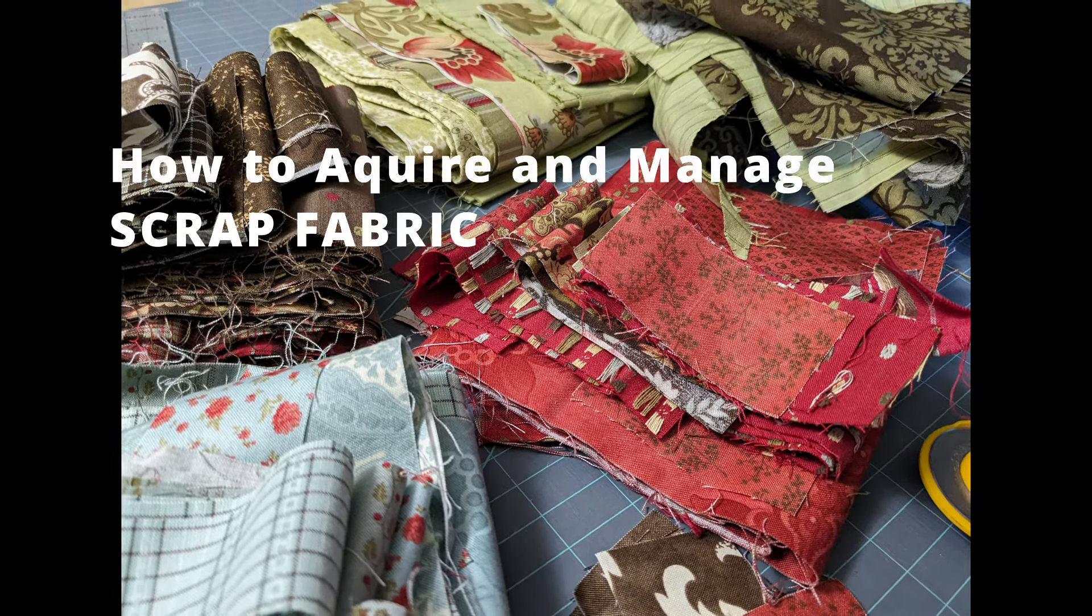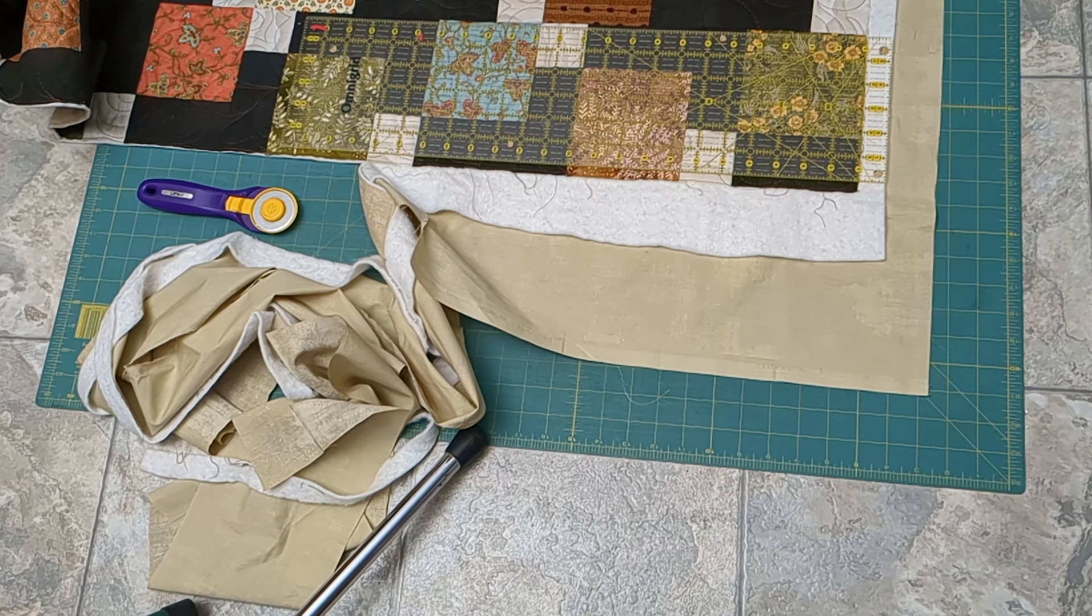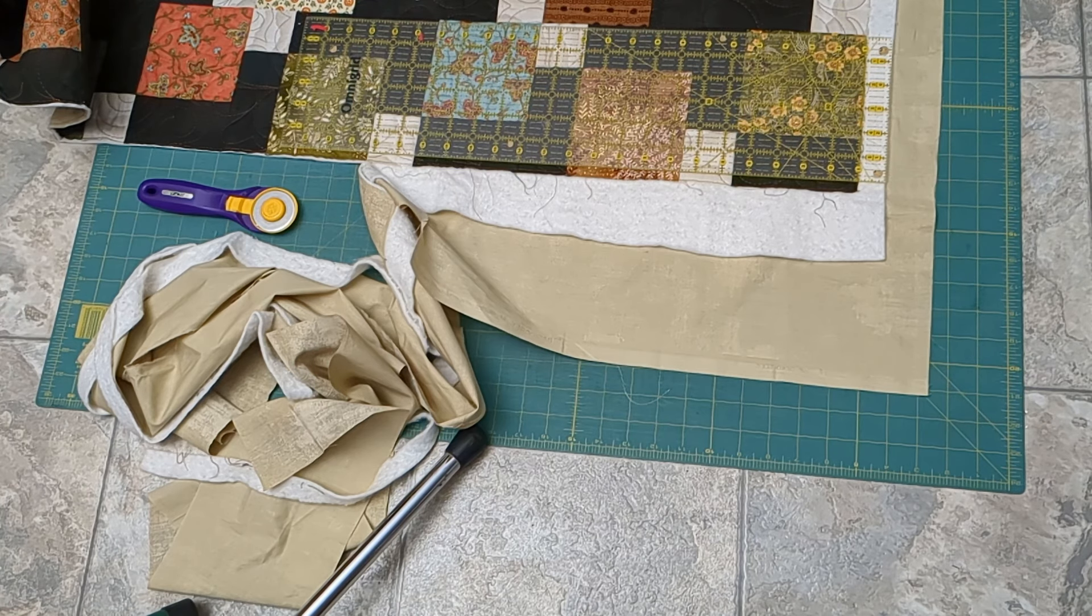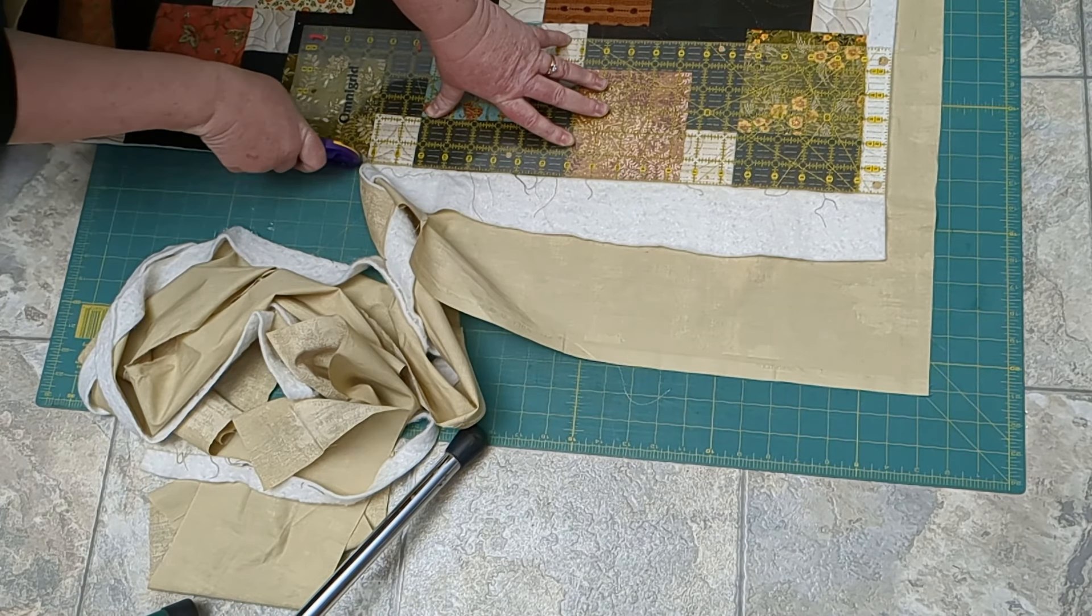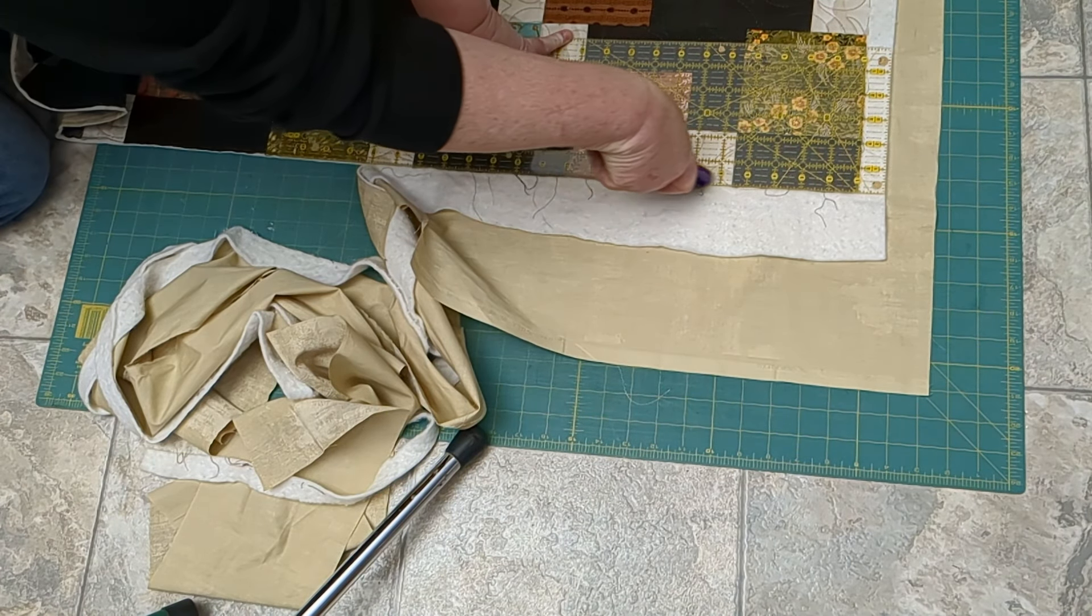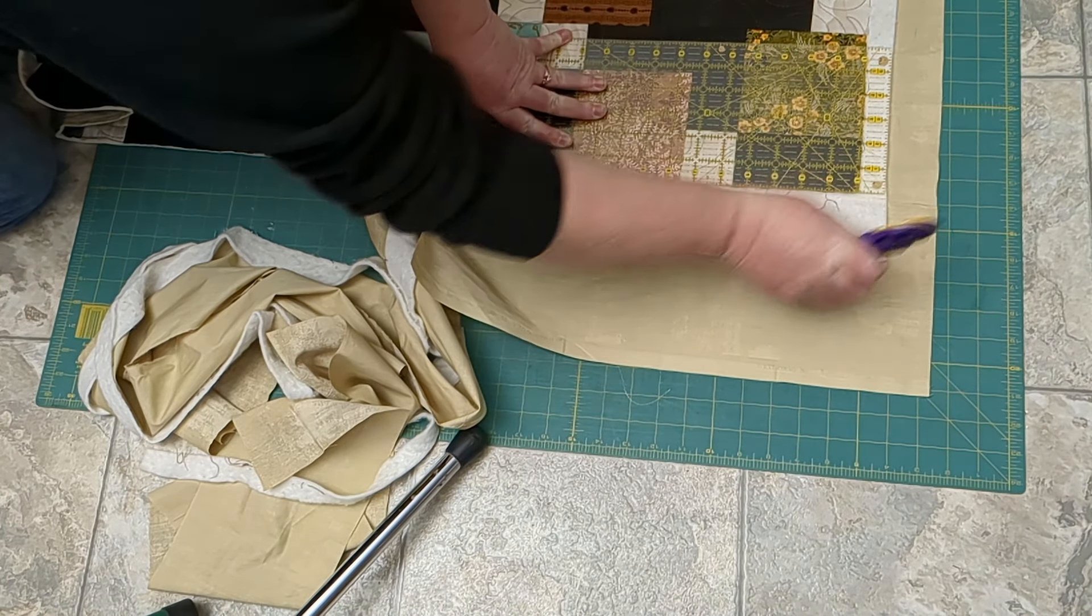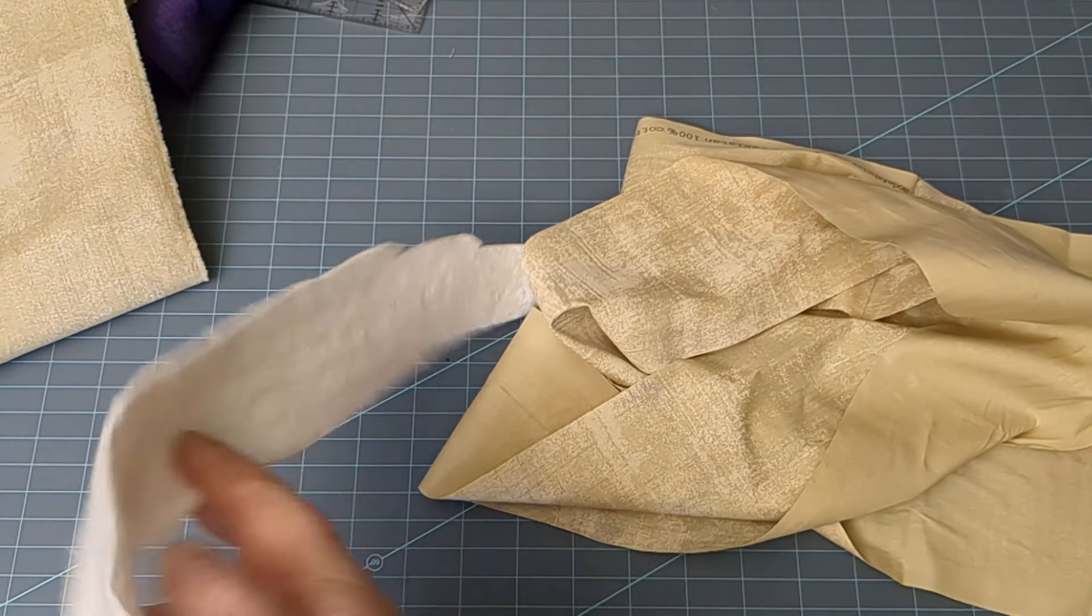Some beginners wonder where scraps come from. So here's one of the places I collect scraps: when I trim a quilt after being quilted. Here's the backing that I trimmed.